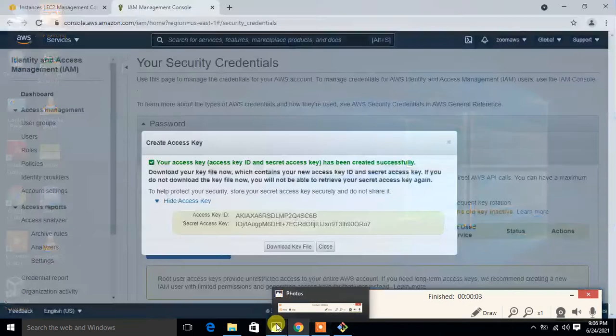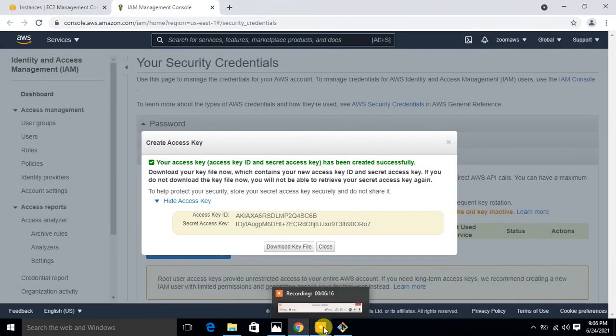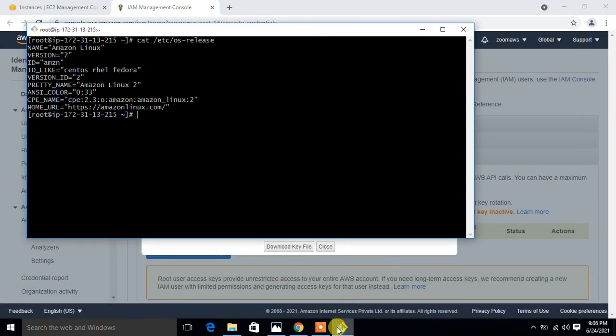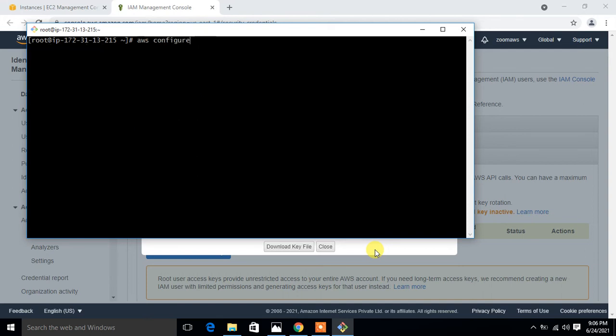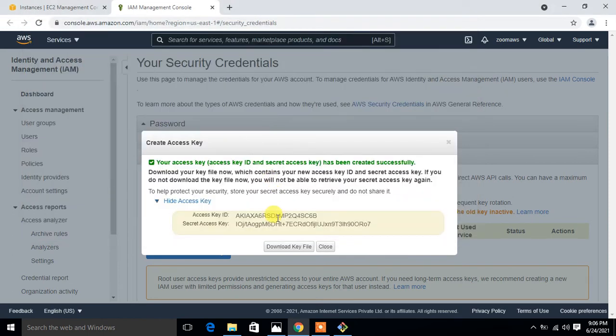I have already connected my EC2 machine with my Git Bash utility. Now this time, I'm going to configure the S3 bucket from this terminal via CLI process. First, I have to run the command AWS configure. I go with AWS configure. Once I press enter, it asks for the access key, so I just copy the access key from here and simply paste.